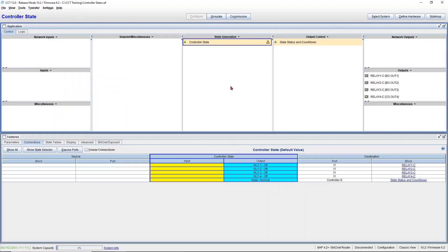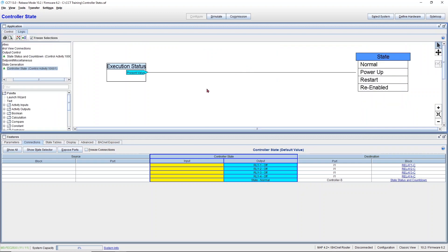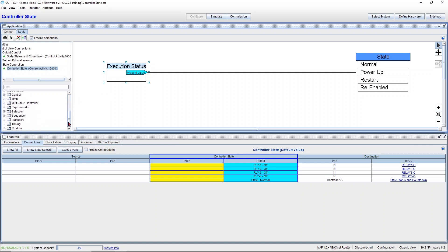Coming to CCT, I have an application here that I prepared for this video. I have a programming block called ControllerState. I'm going to right-click, View Logic, and here's my module. I want to show you where you can find this module. It's basically under the timing folder. You just drag it over.